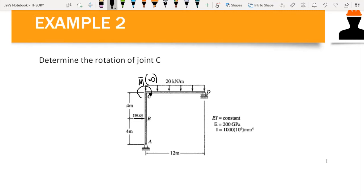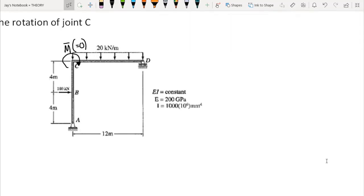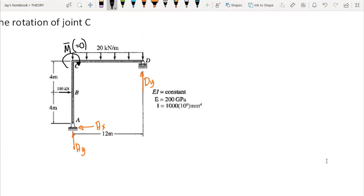The next step is to compute the reactions. We have reaction DY at D, and at A we have AY and AX (the horizontal reaction). We sum moments at A to compute DY, taking counterclockwise as positive.